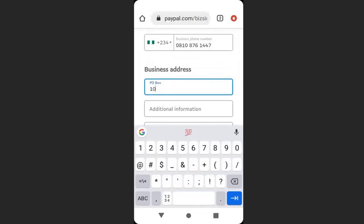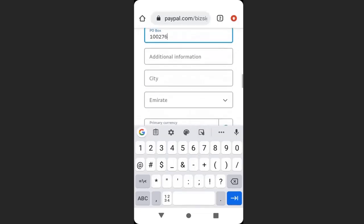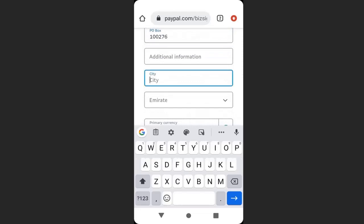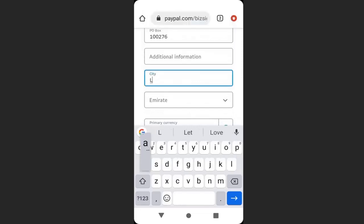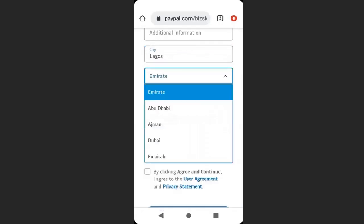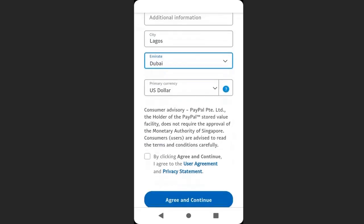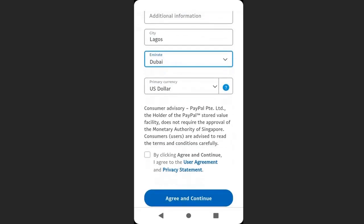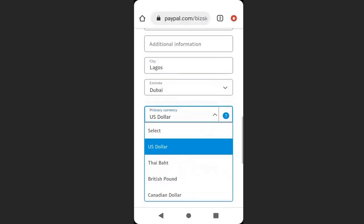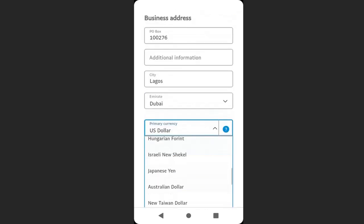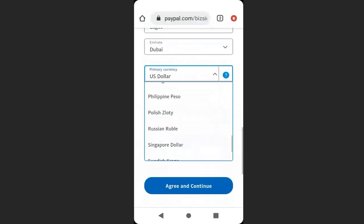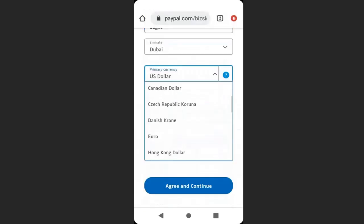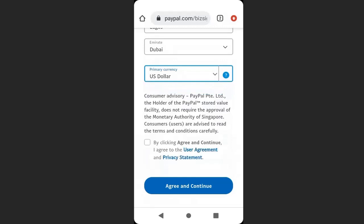I will enter my business PO box. Enter your city. Here we have option for Emirates because we use Arab Emirates, so I am going to choose Dubai. Then here in the currency section, you have option to choose different currencies. It is advisable to use the US dollar because that is the PayPal main currency.